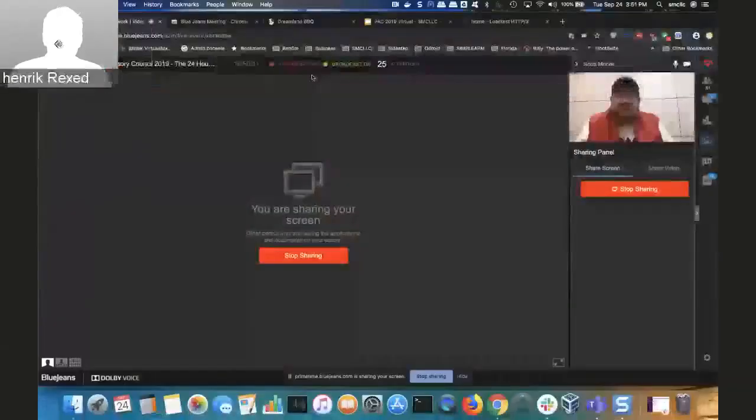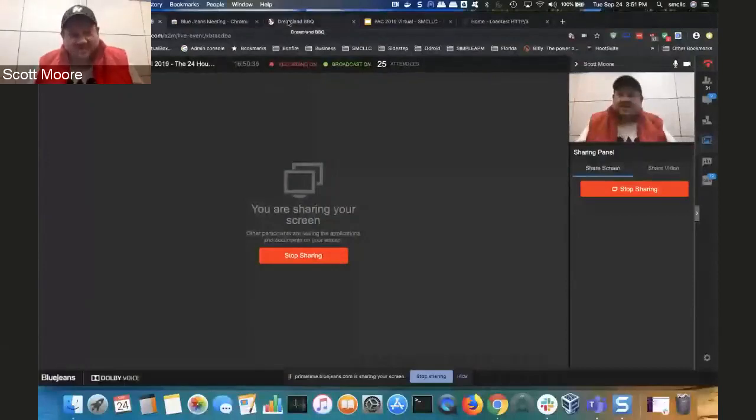Can you see my screen? Not yet. It says you can — try it again. Can you see my screen now? Yes, I can. Okay, thank you.